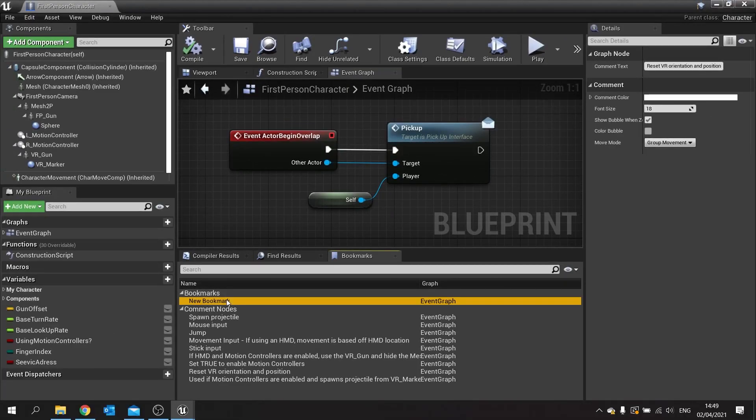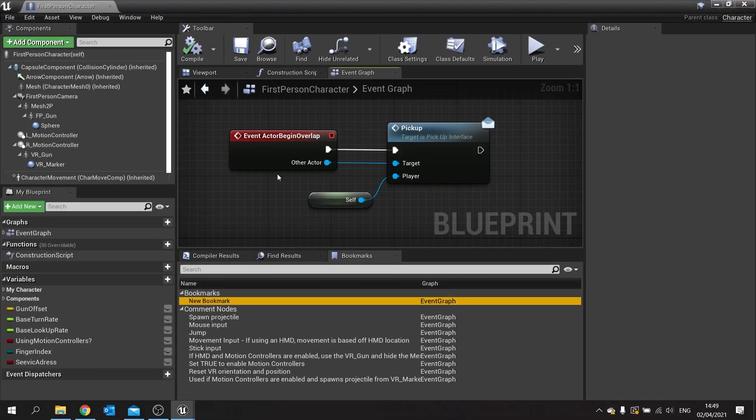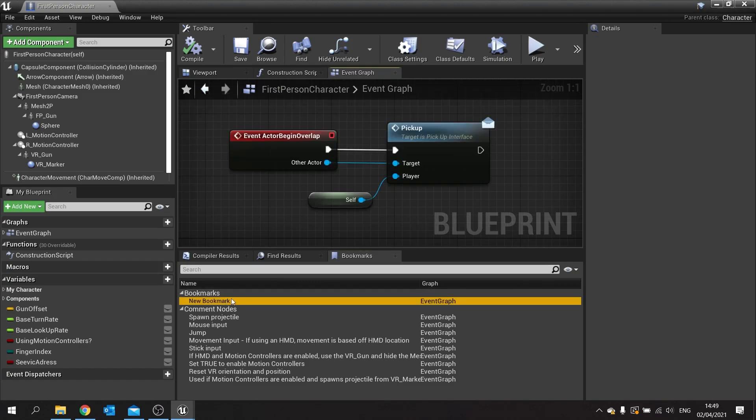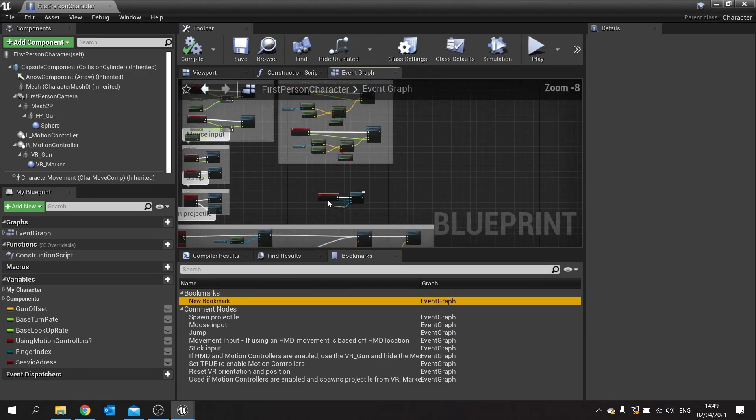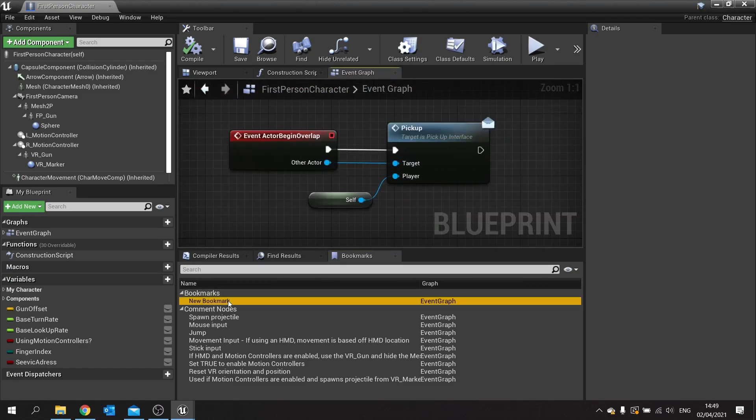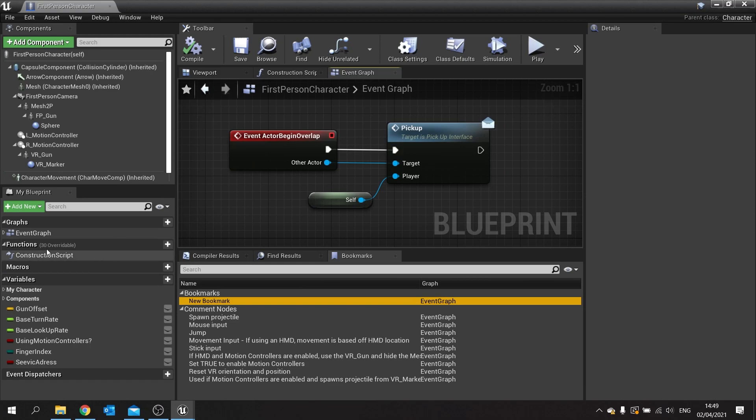Now just click on this and it'll take me directly to it. It will also do it to the right zoom level as well, so from over here it'll take me to it exactly there. Now this will work anywhere inside your graph here, so if you're looking at construction script it'll go there, looking at different graphs, you'll go there as well.